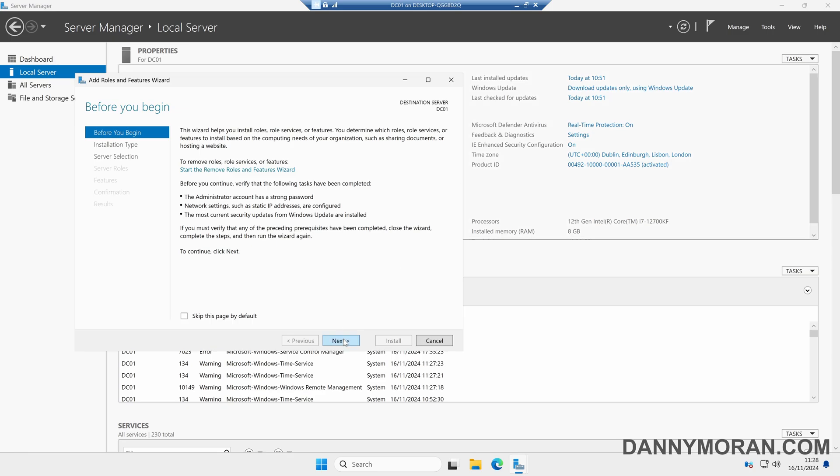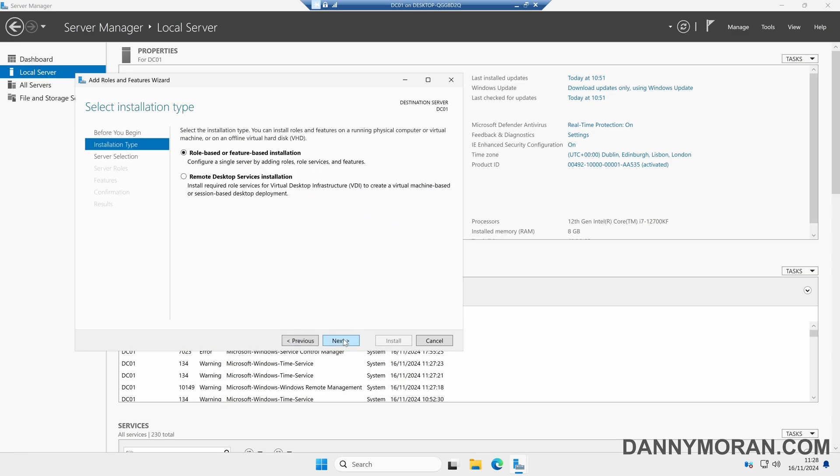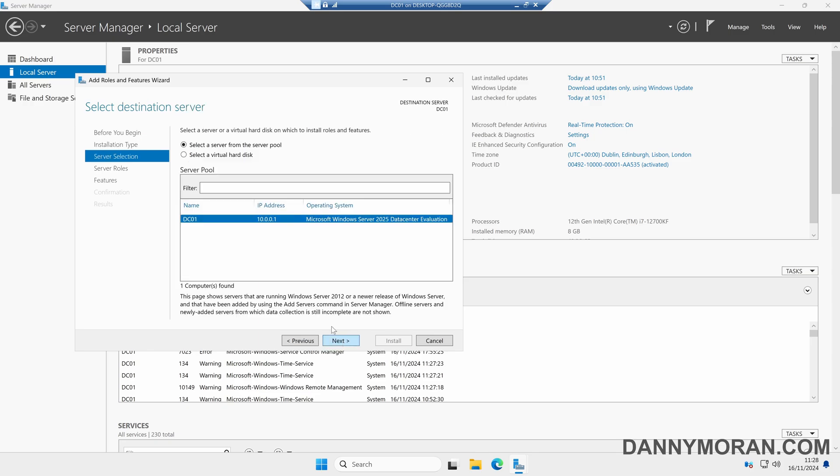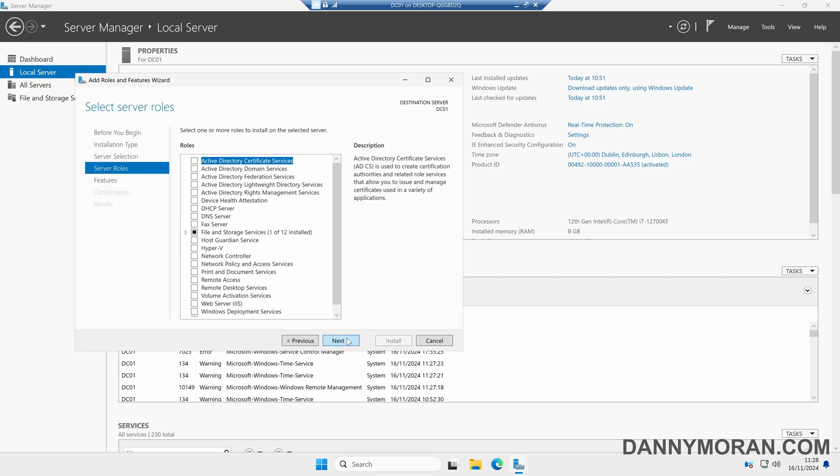In the wizard we can press Next, select Role-based or Feature-based installation, then Next. Select the server that we want to install the services for, in this case it's DC01, then press Next, and now we can select the services we want to install.